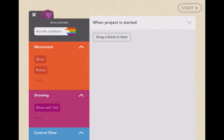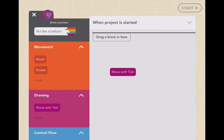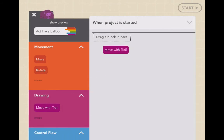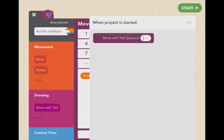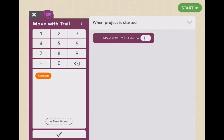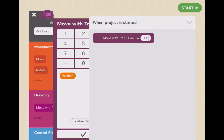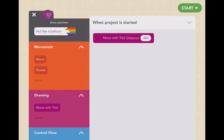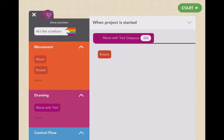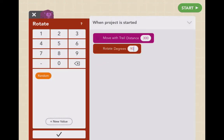We want him to move with a trail — that leaves something behind, maybe banana peels or something. So we're going to move him 300, and then to draw a square, we're going to have him rotate. We come in here and rotate 90 degrees.